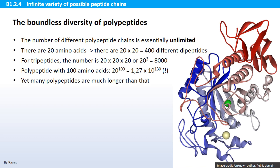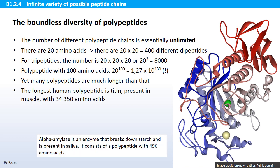Yet many polypeptides are much longer than 100 amino acids. The longest human polypeptide is titin, present in muscle with more than 34,000 amino acids. The illustration shows alpha amylase, which is present in saliva, and it consists of a polypeptide with close to 500 amino acids.